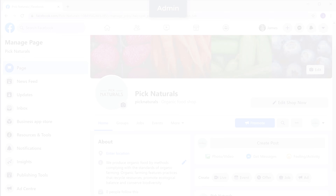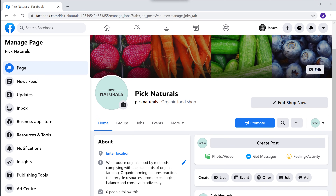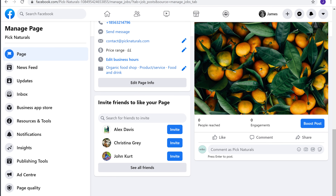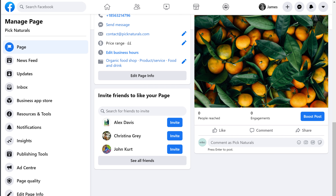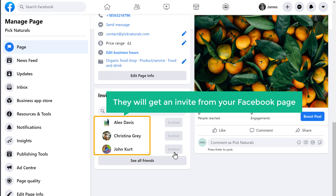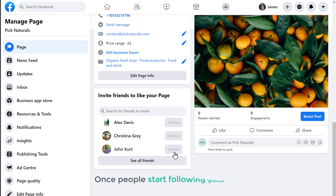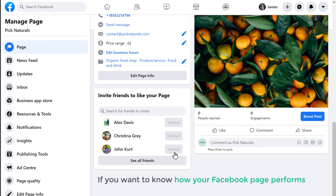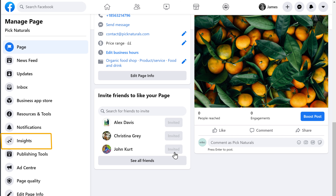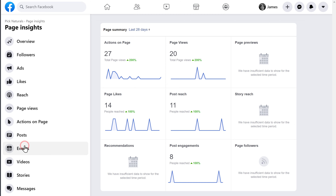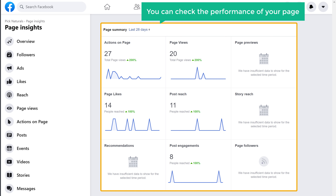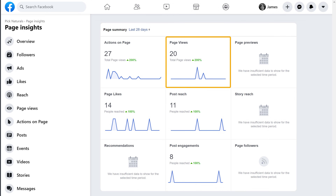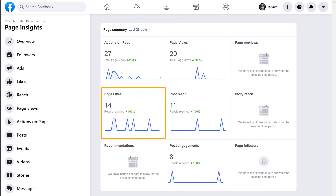So to invite people, let's go back to our Facebook page. Now scroll down, and here you can find your Facebook friends. So to invite your friends, click Invite, and they will get an invite from your Facebook page. Now once people start following your page, if you want to know how your Facebook page performs, just click Insights, and here you can check the performance of your page. This is the number of people who have viewed your site, and here you can find how many people have liked your page.